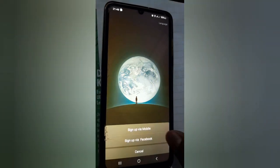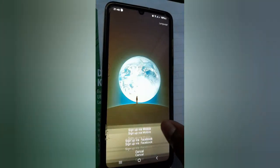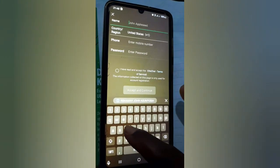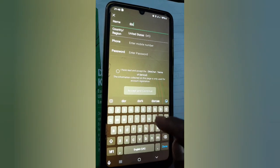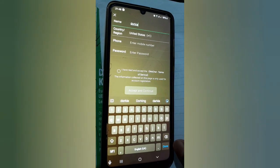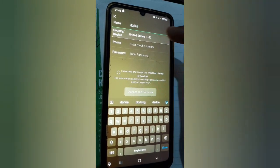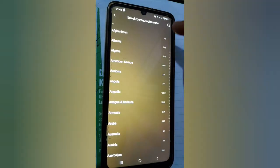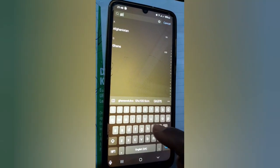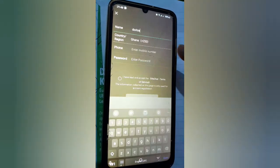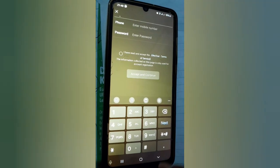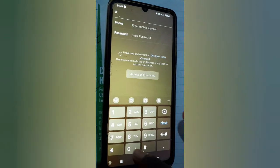Then you go to sign up. After you go to sign up with mobile, you type in your name, your country code, your phone number, and the password, then you accept the terms of service.